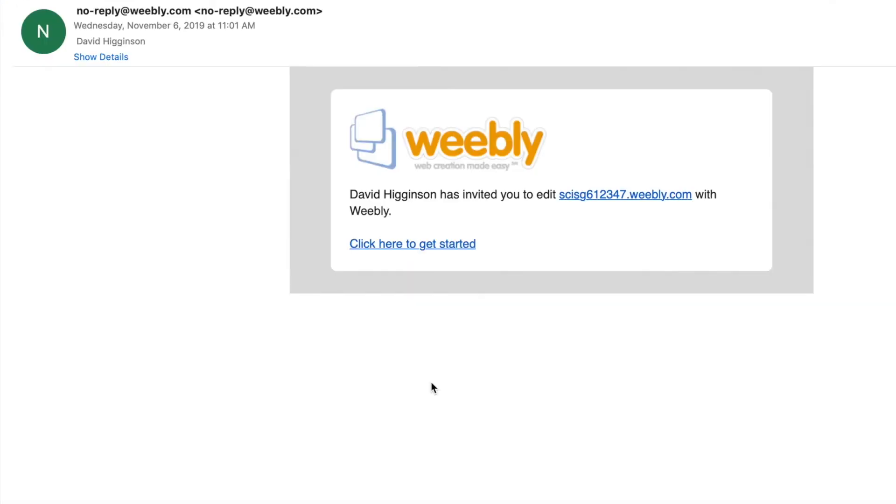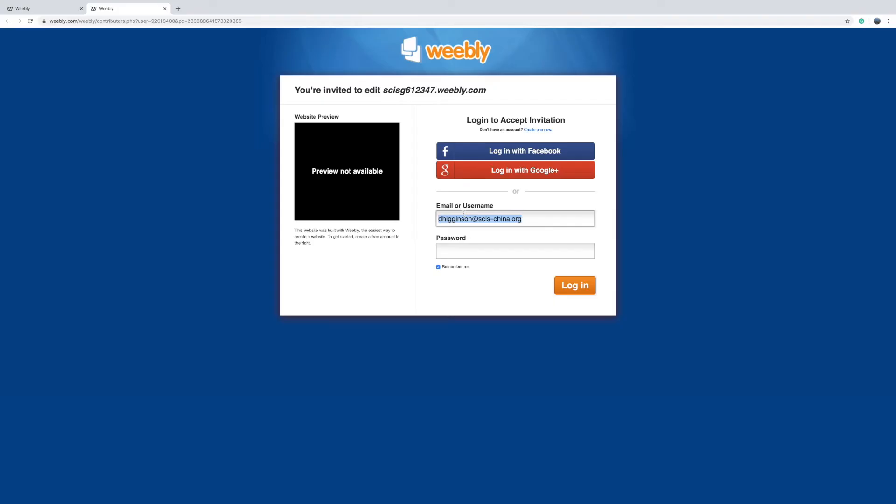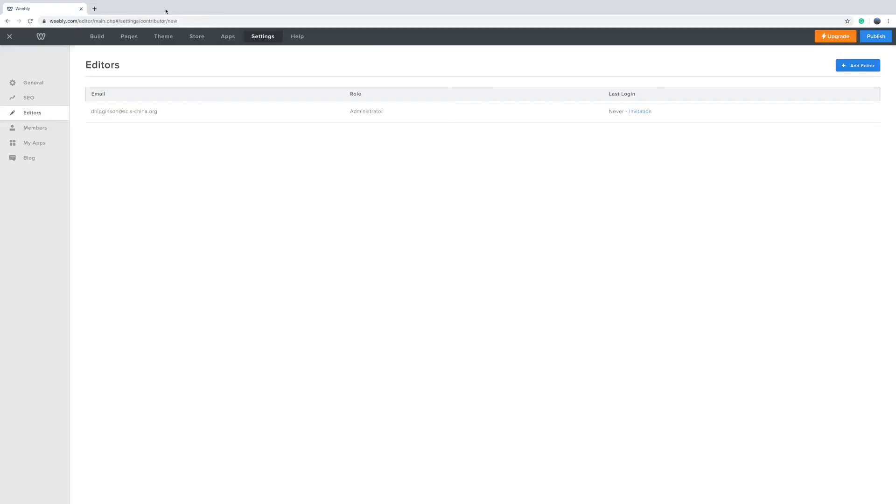What your editor needs to do is to open the Weebly email and then click here to get started. So what that does it just brings them to the Weebly website. They should have already been logged in otherwise, they just need to put their information back in there again. And then that person can start editing.